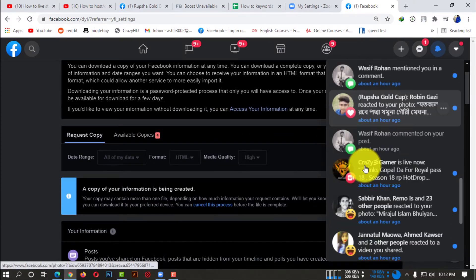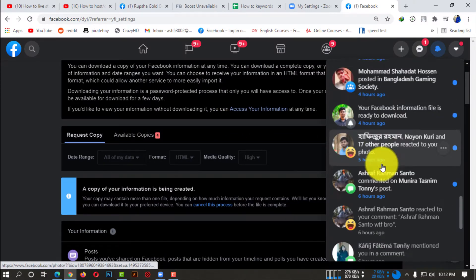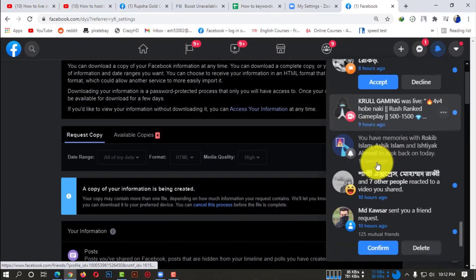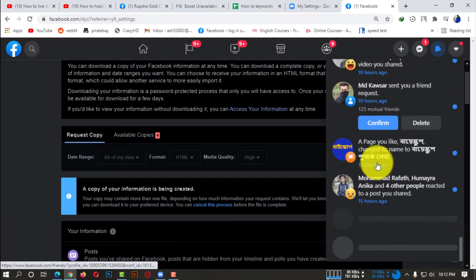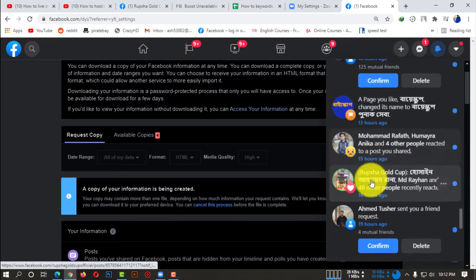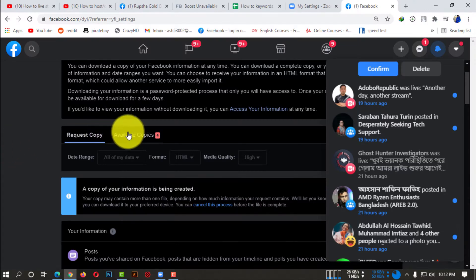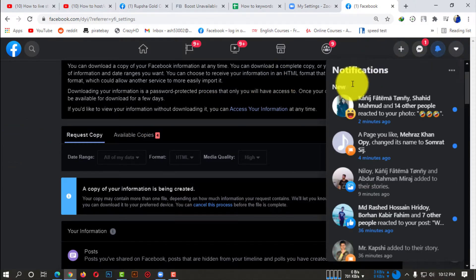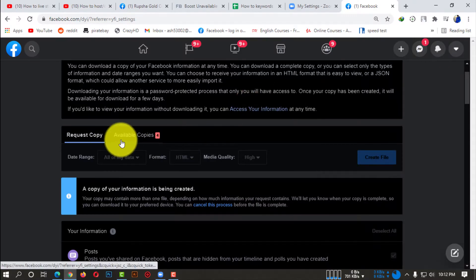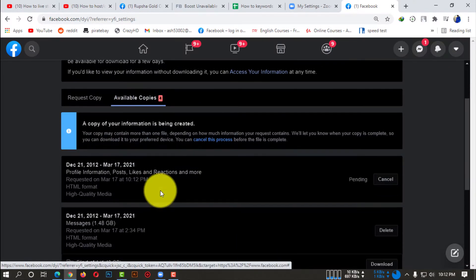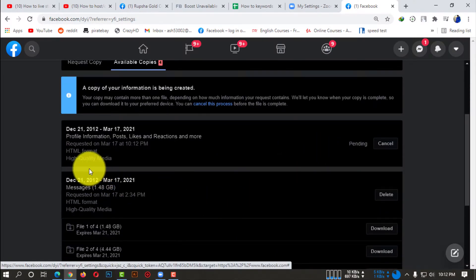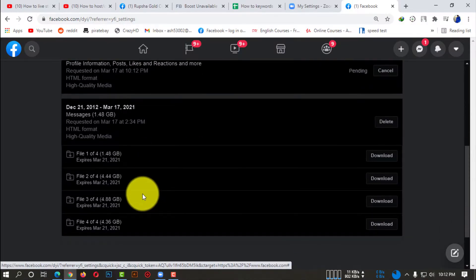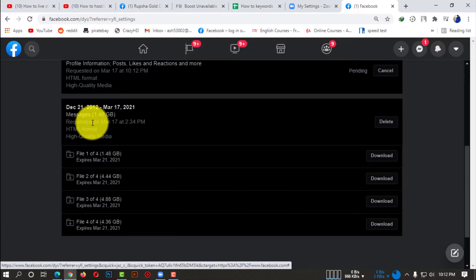You'll get a notification that your file is created successfully. Now if you can't find the notification, you simply need to go to Settings option, then Privacy option, then Your Facebook Profile Information, and here you can see Available Copies.